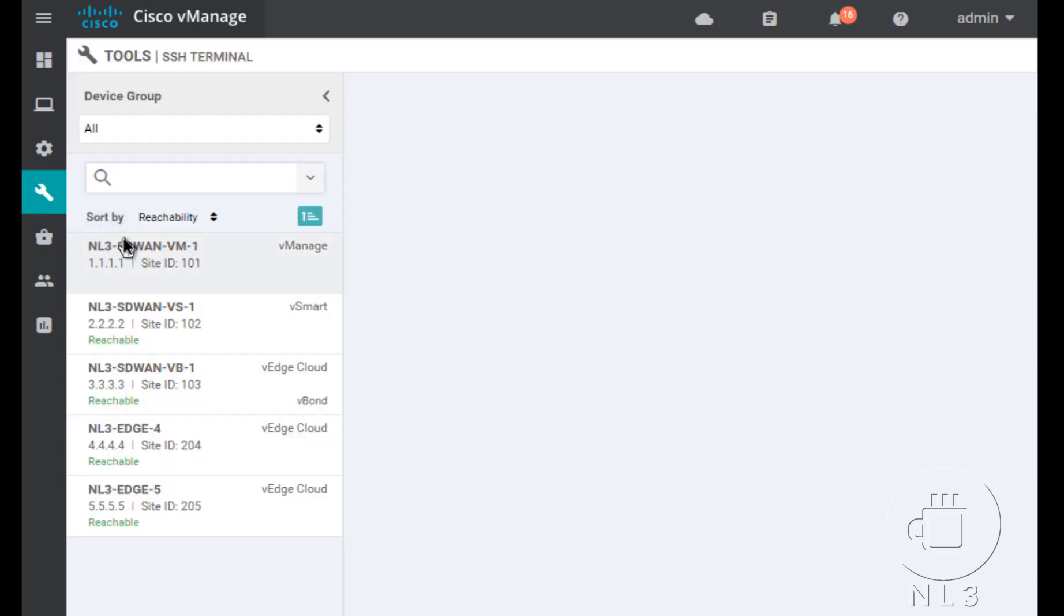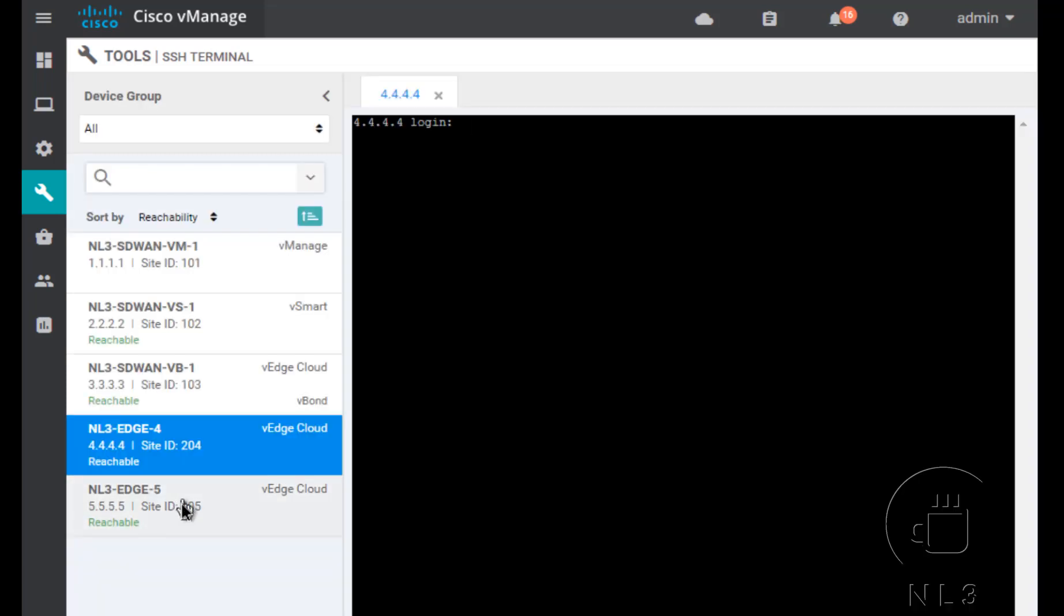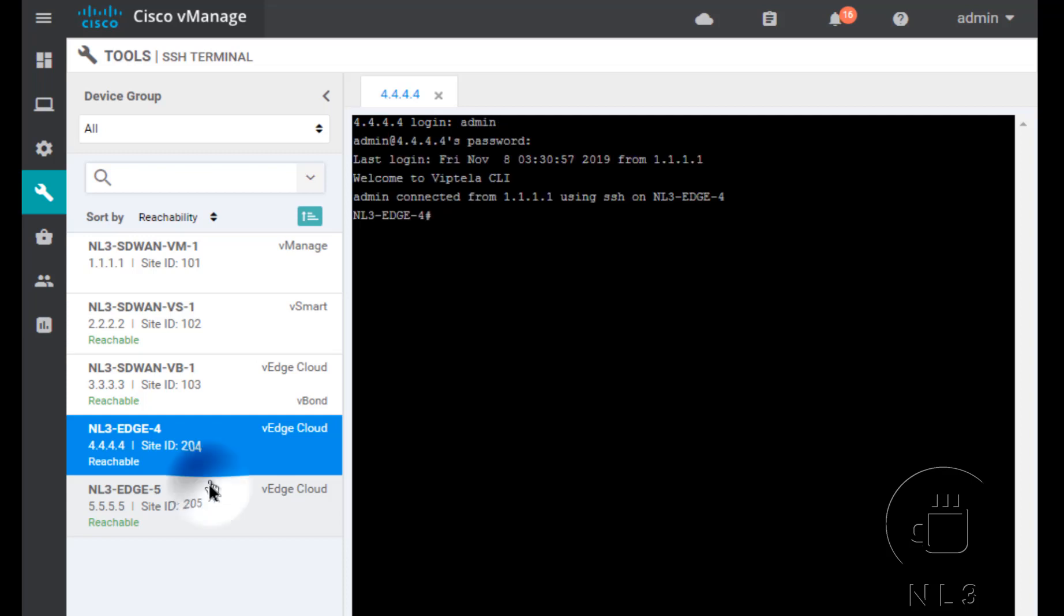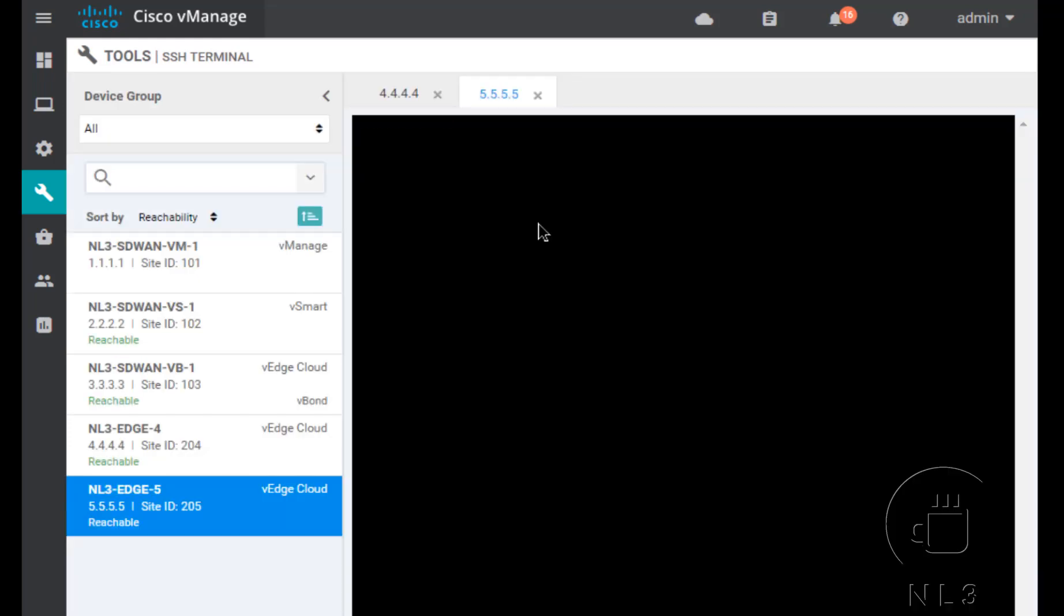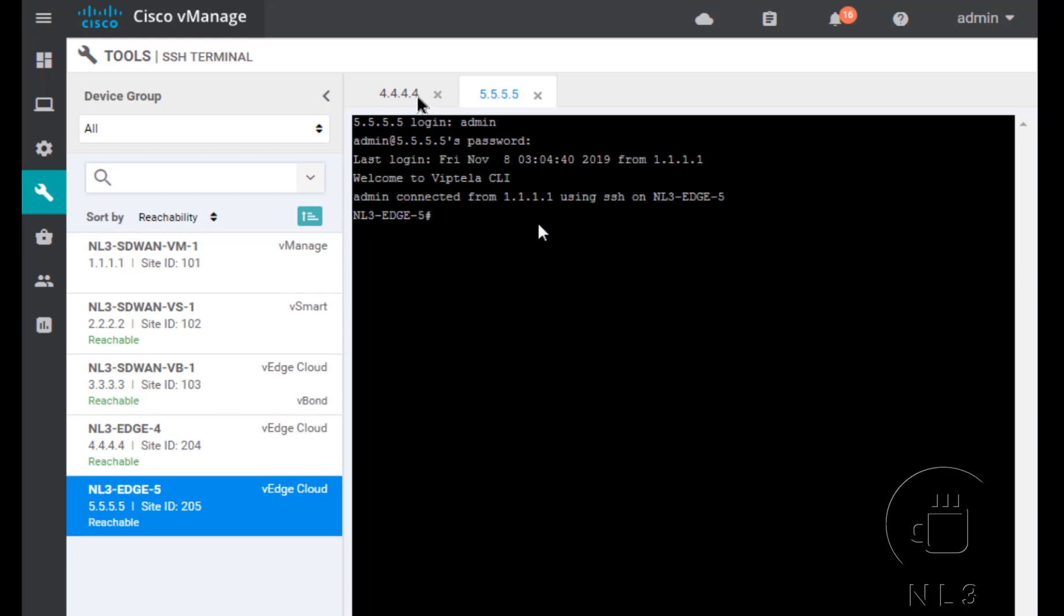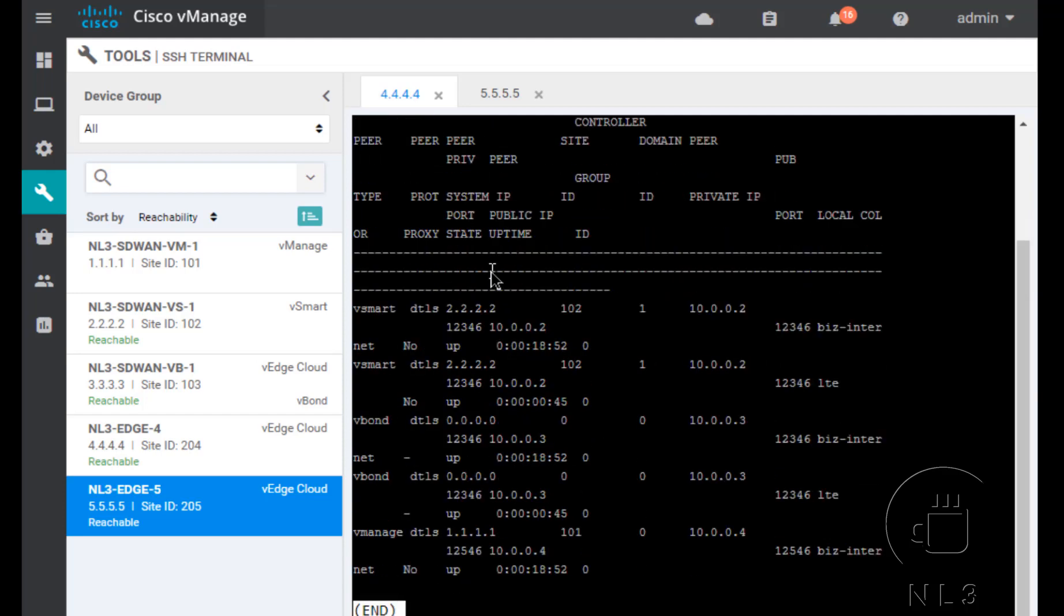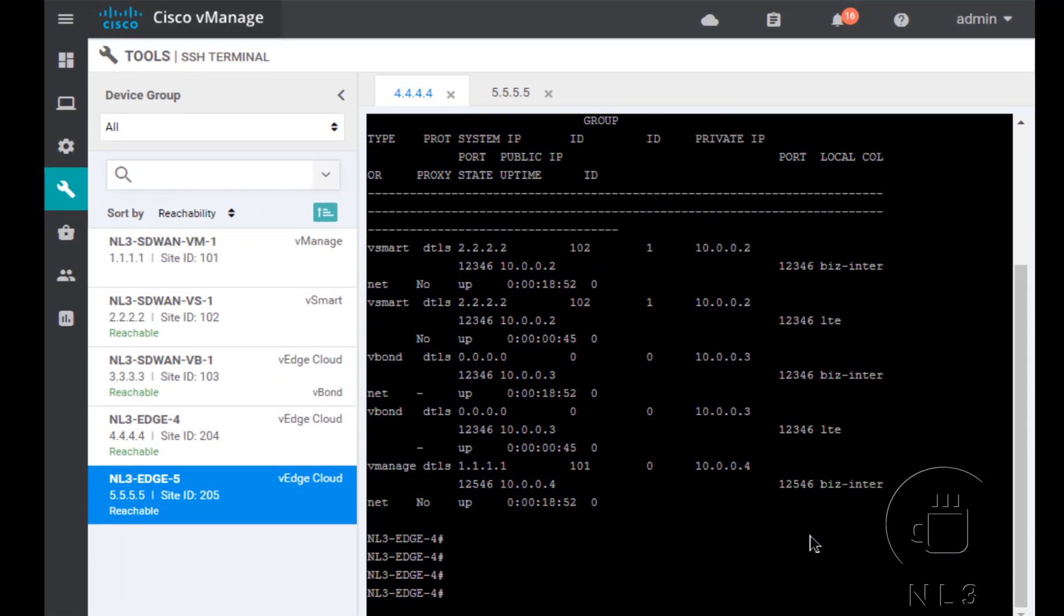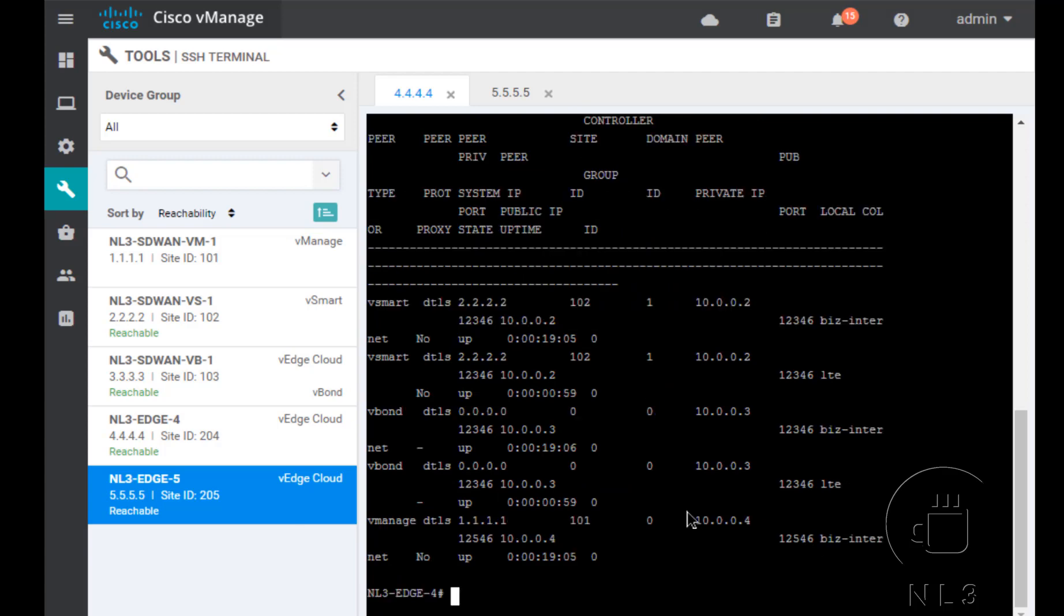Let's go to configuration tools. SSH terminal. Let's create two sessions to both of our VEdges. Password does not change. Admin. Admin. VEdge 5. Admin. Admin. Show control connections. Hopefully you guys remember that very important troubleshooting show command. And it's a little kind of congested right now. It's a little tough to see. Let's try to run it again. Hopefully it shows.